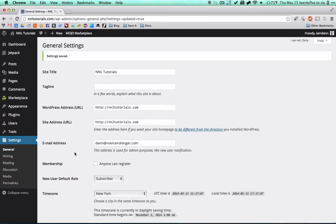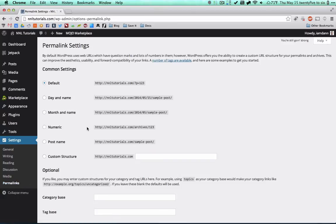The next most important thing you're going to change immediately — and nobody ever does this — is your permalinks. This is going to help you immensely with SEO, plus it'll make you not look like such a novice in terms of having a blog. By default it's nnltutorials.com/?p=123, and that number is just an ID that WordPress assigns to each post. It looks ugly — instead you want something readable.